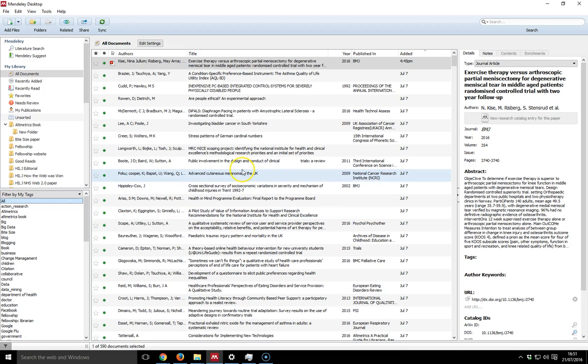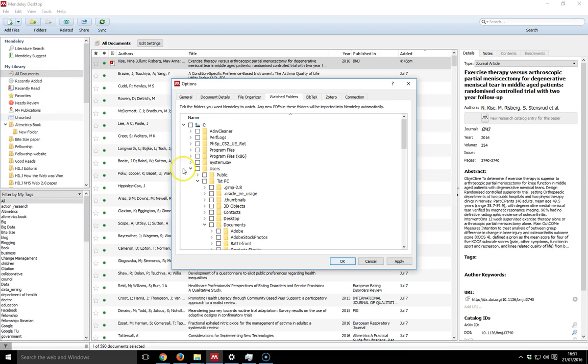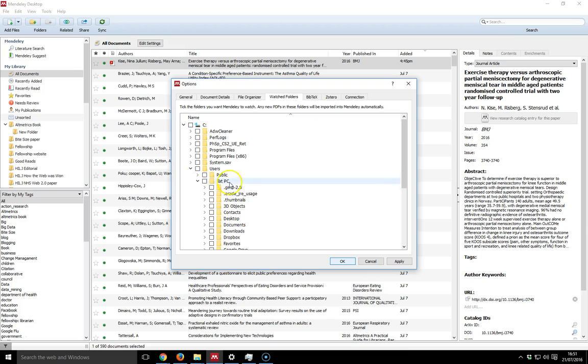The way you can do this is you can go into your settings, into file in Mendeley, and select watch folder. In here you can drill down into your computer, your laptop or your desktop computer.